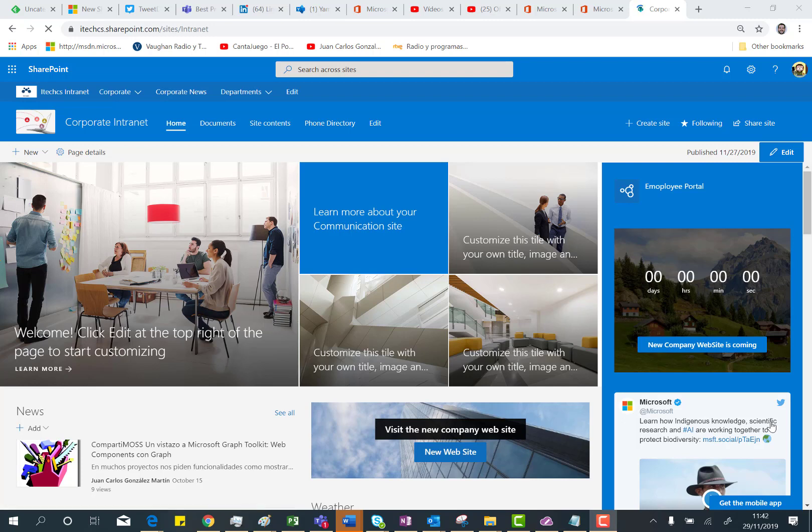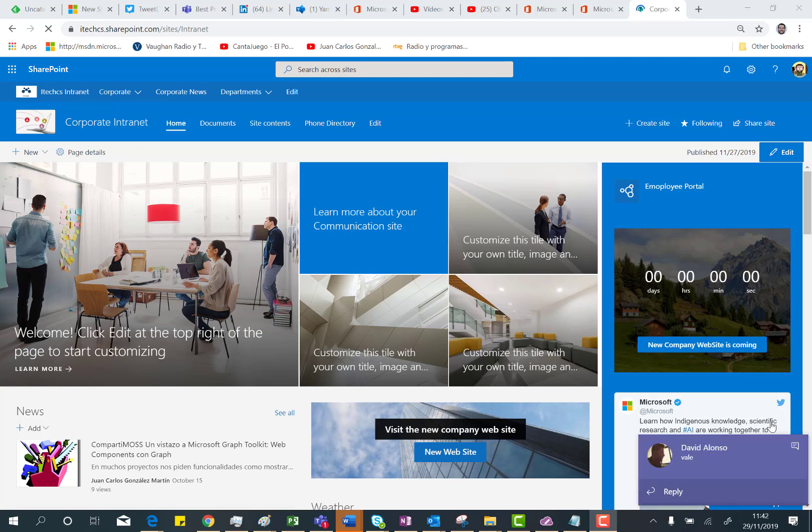Here I am in my Office 365 tenant and I have this modern SharePoint Online site that is actually a communication site. I'm going to show you how using PowerShell you can create a site script from this site, and I will tell you what is included as part of this site script.